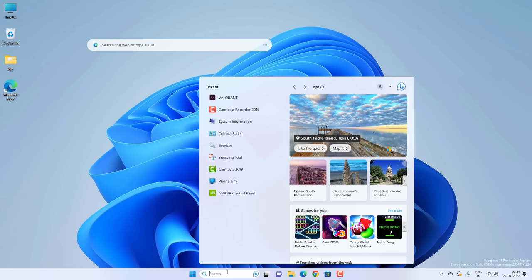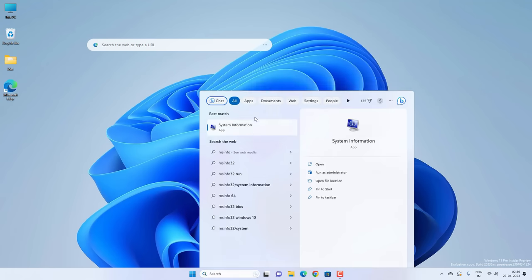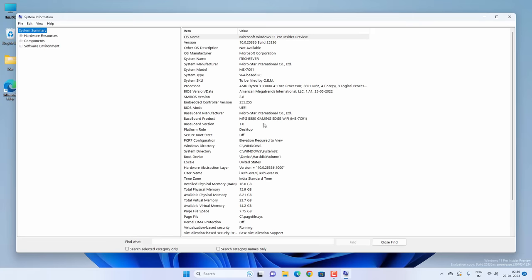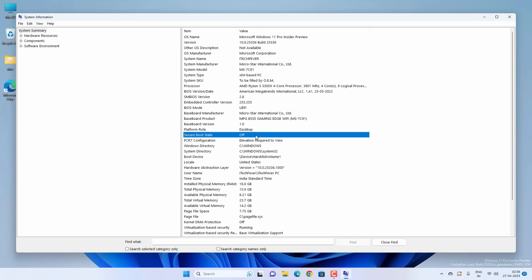To check, go to search and search for MS Info, then click on System Information app. In the system summary, you need to find BIOS mode and secure boot state. BIOS mode should be UEFI - if it's CSM or legacy, you need to change it to UEFI. The secure boot state should be ON - if it's OFF, you need to turn on secure boot from the BIOS.